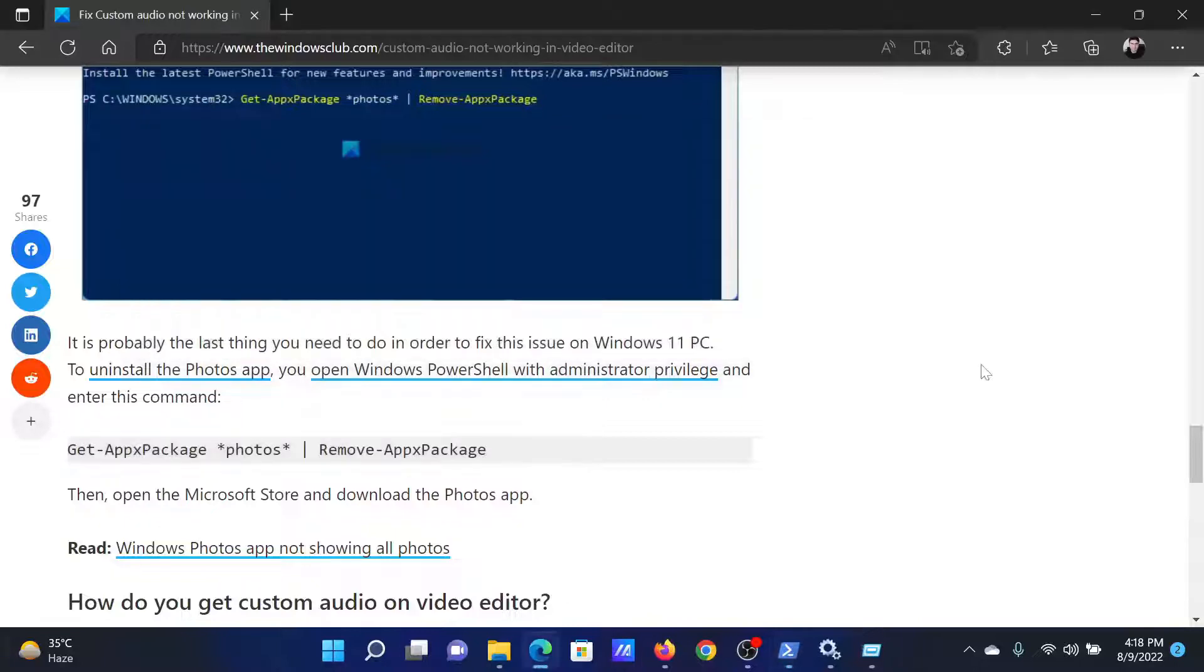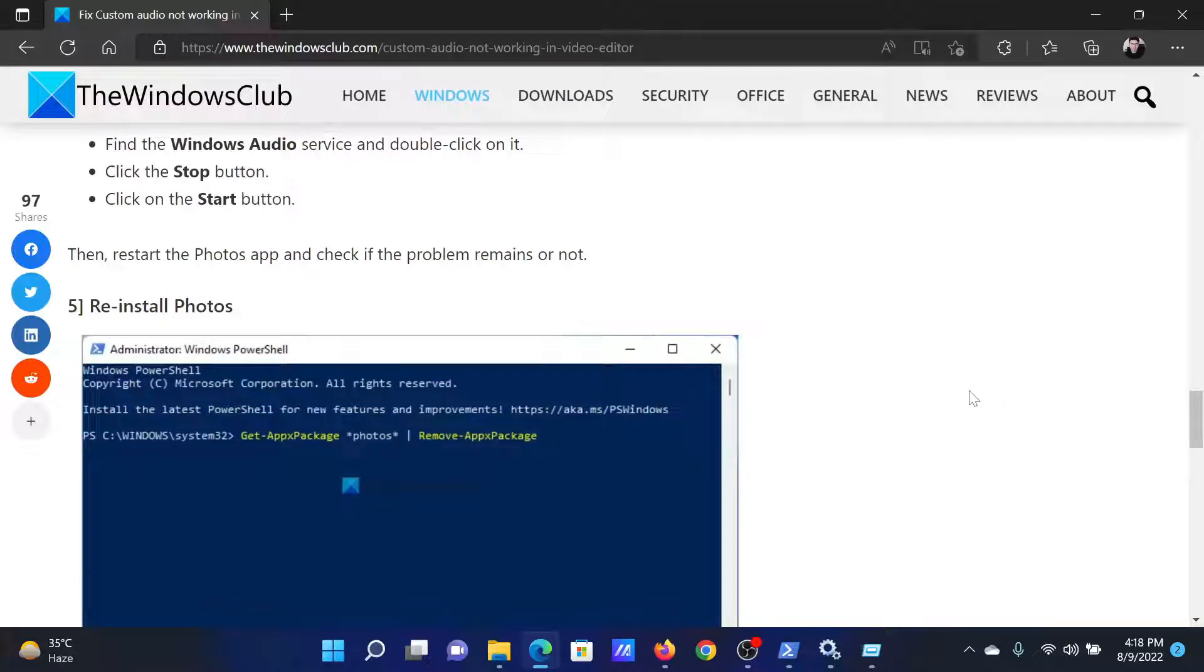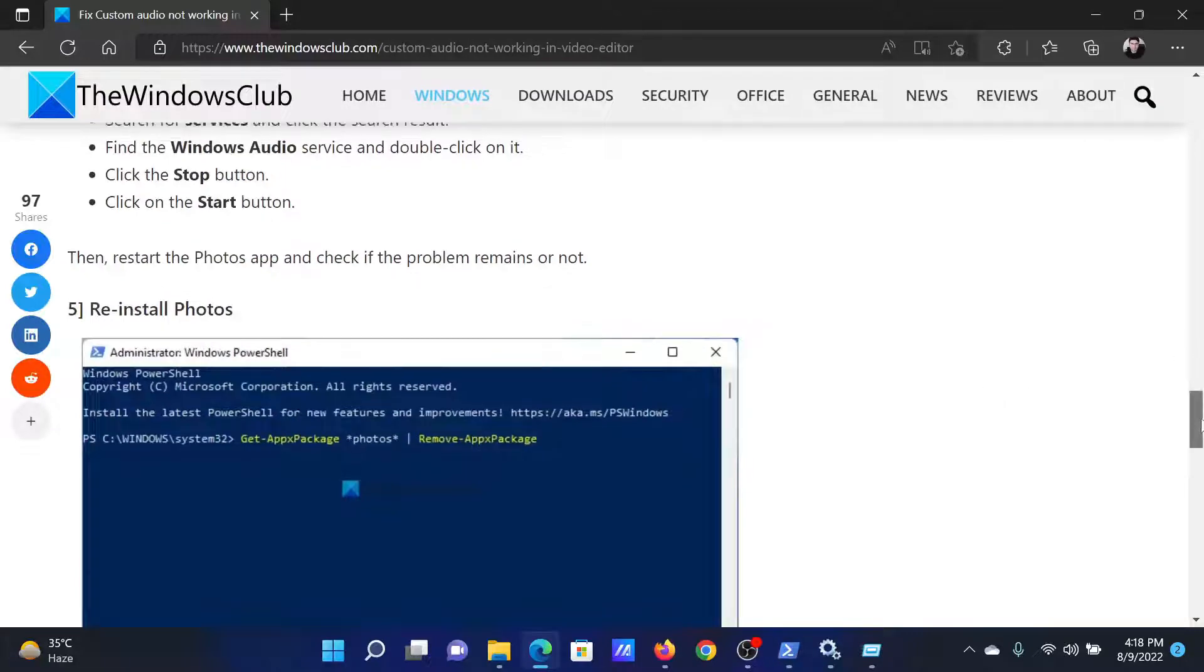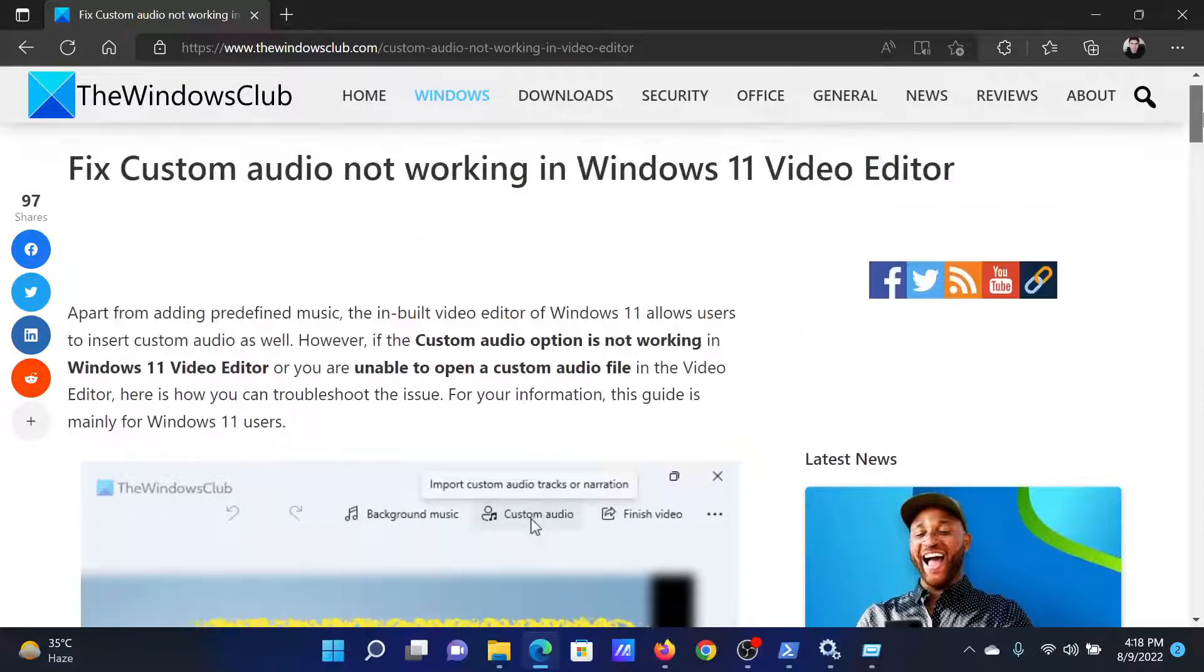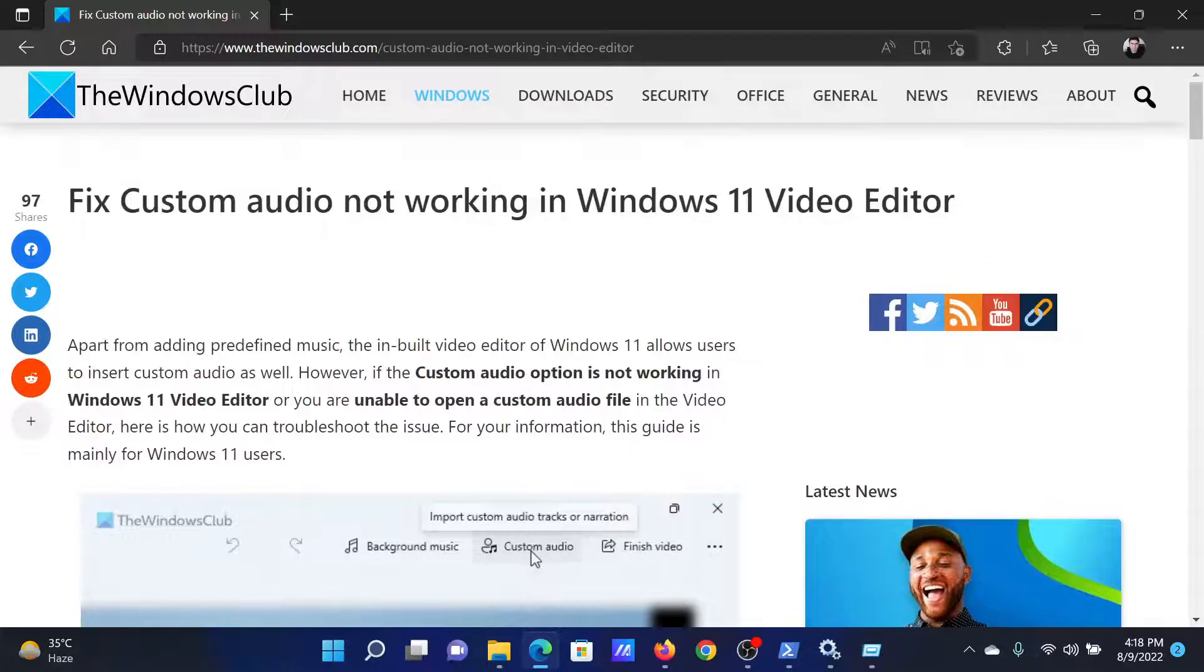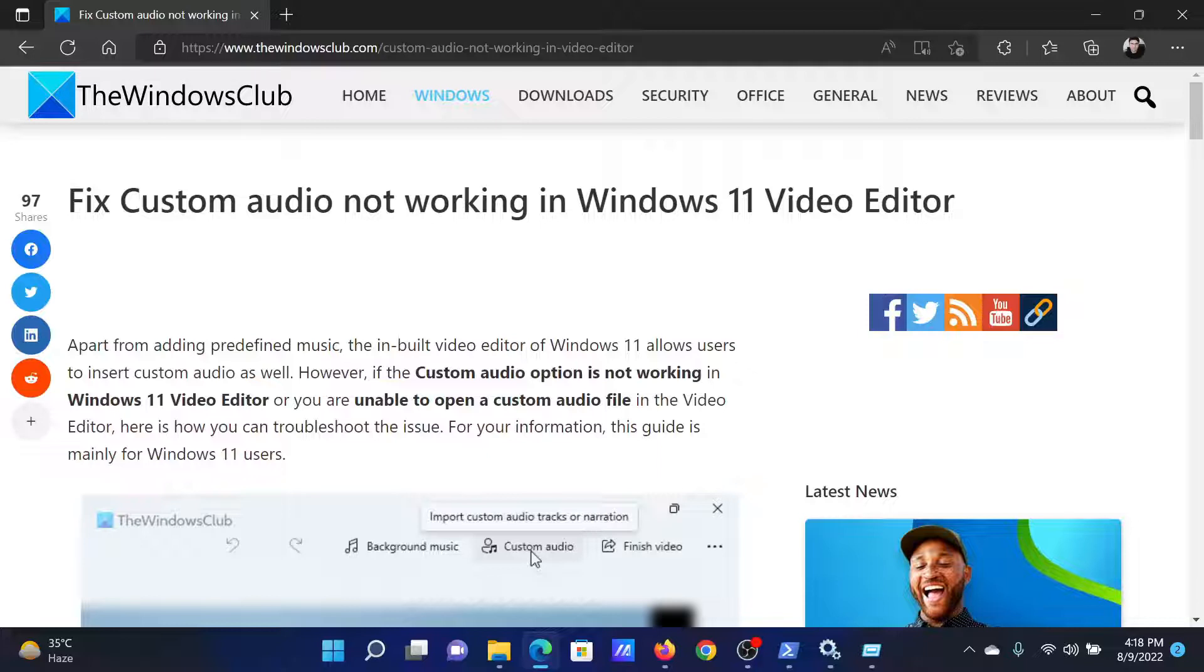Isn't this easy and interesting? If you have any doubts, please go to the original article on The Windows Club, scroll down to the comment section, and write your query. We will surely answer to it. Do not forget to subscribe to the channel. Thank you for watching this video and have a nice day.